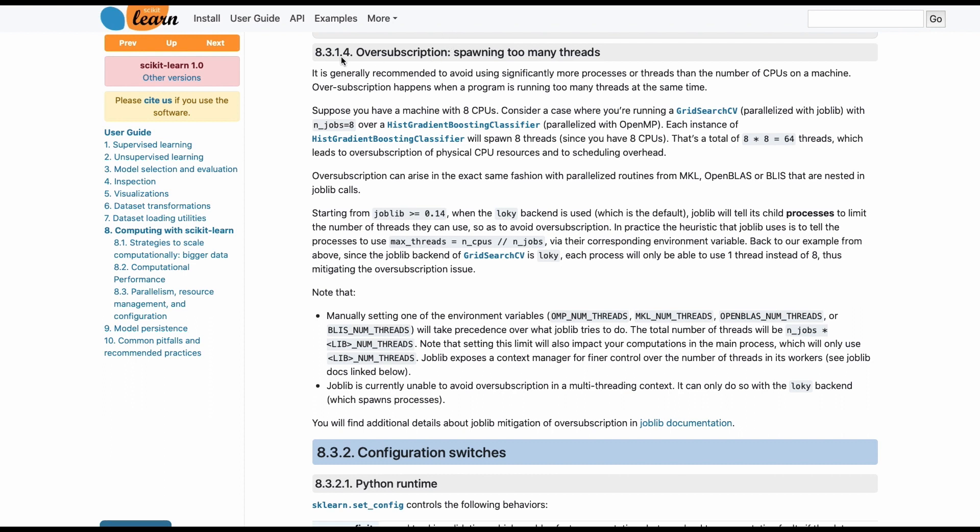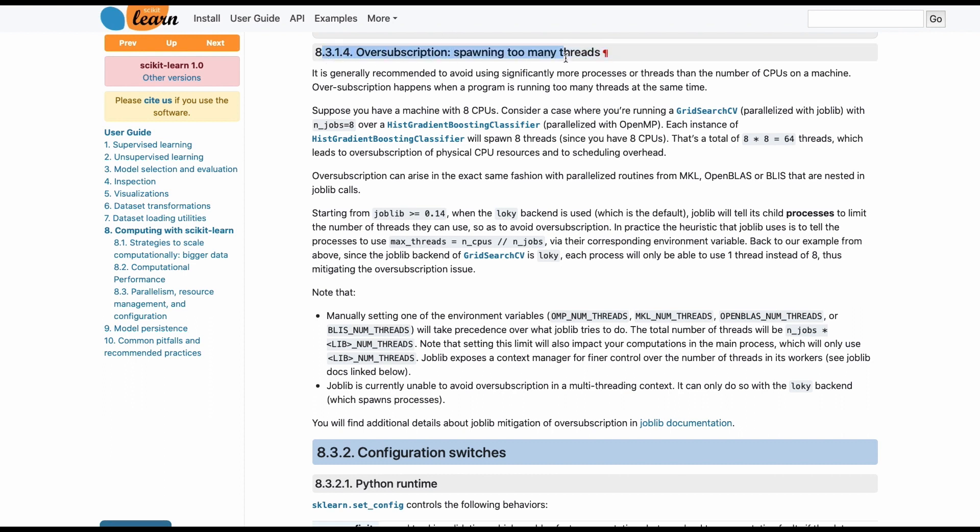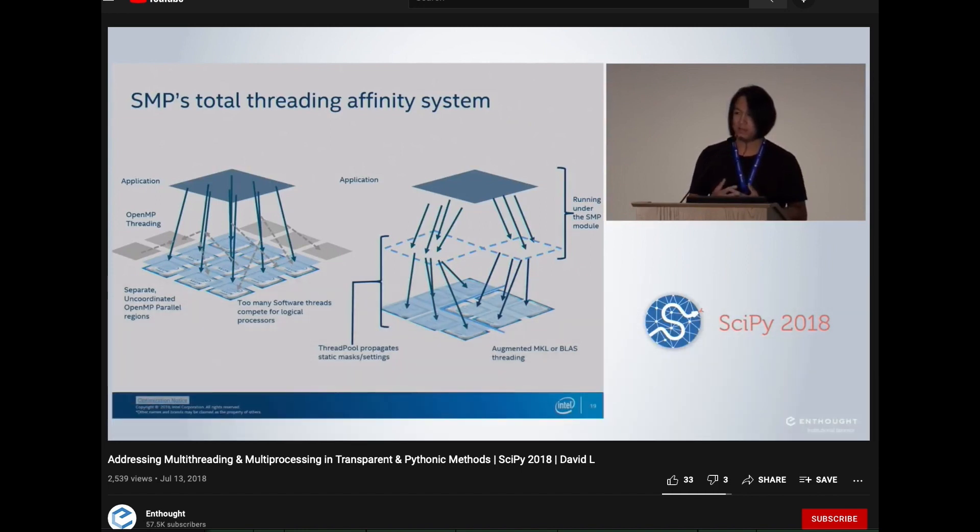Also, while on the topic of tackling oversubscription problems, I have a video from SciPy and Europython on the topic. Link in the description below.